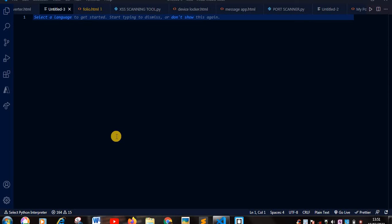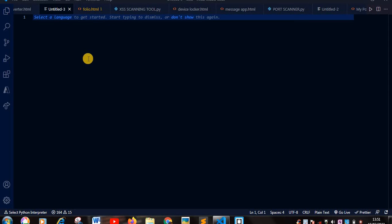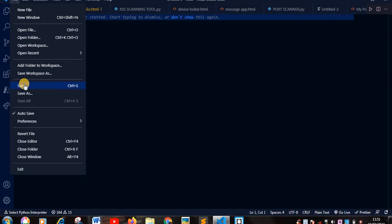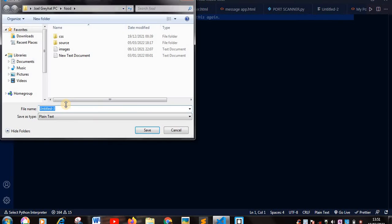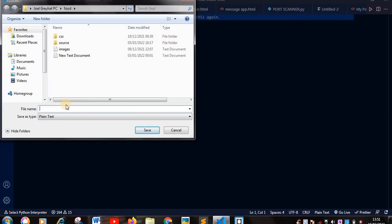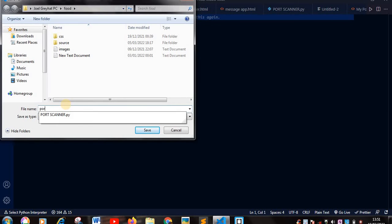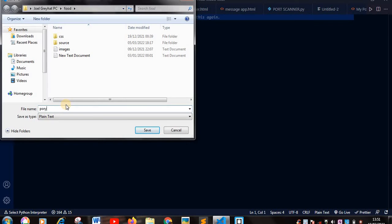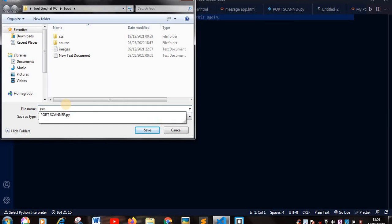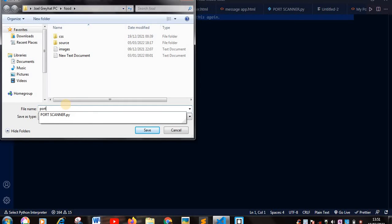I've opened my VS Code and I've created a new file. So I'm going to name my file, let us name it port number dot HTML.